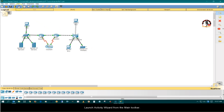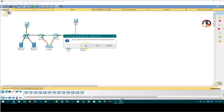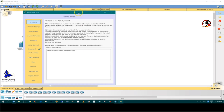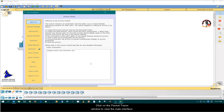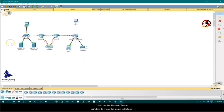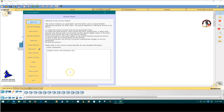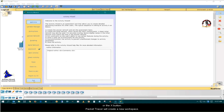Launch the Activity Wizard from the main toolbar. Click Yes in response to, Do you want to use the current network as the answer network? The Activity Wizard window opens. Click on the Packet Tracer window to view the main interface, or click on the Activity Wizard window to switch back. To exit the Activity Wizard, either click the Exit button or the X button.